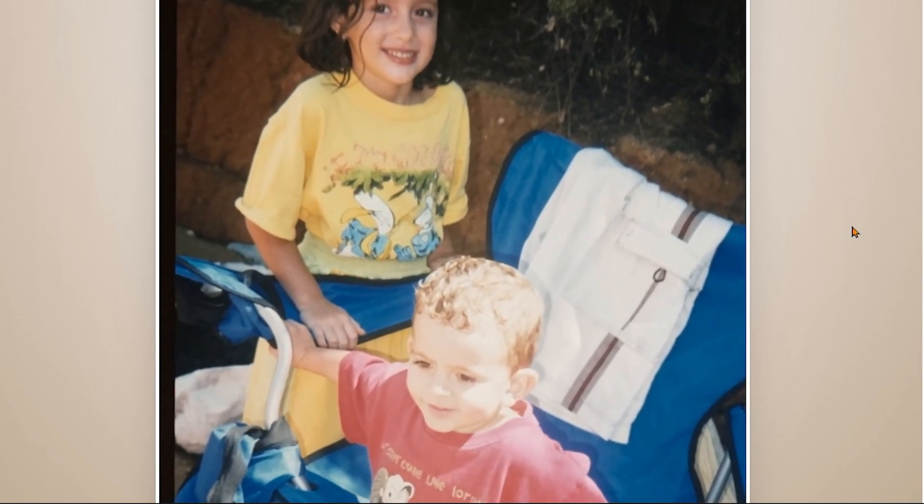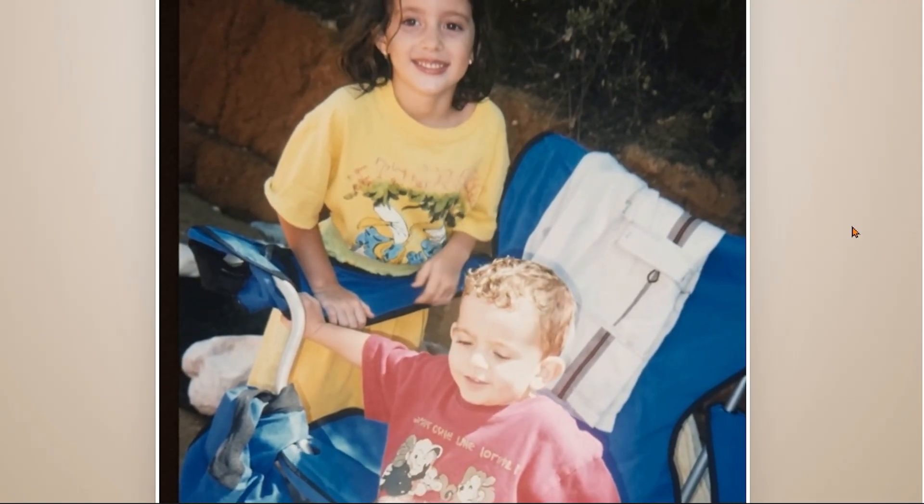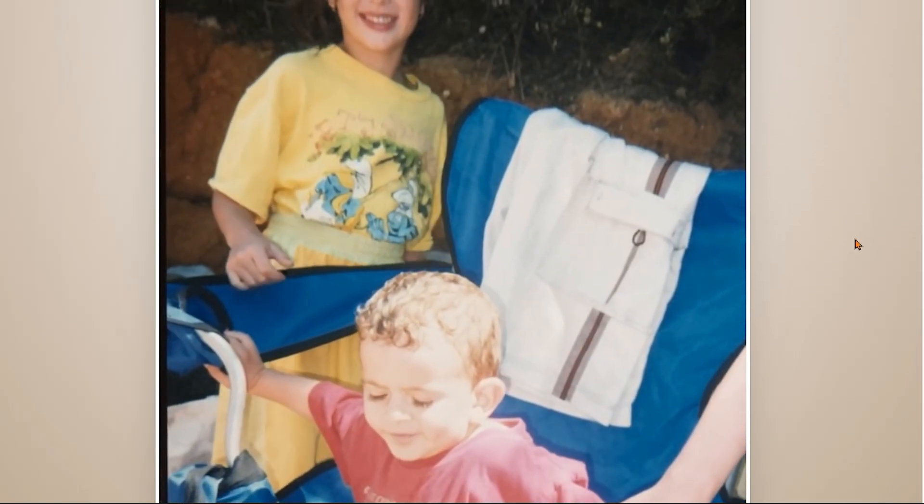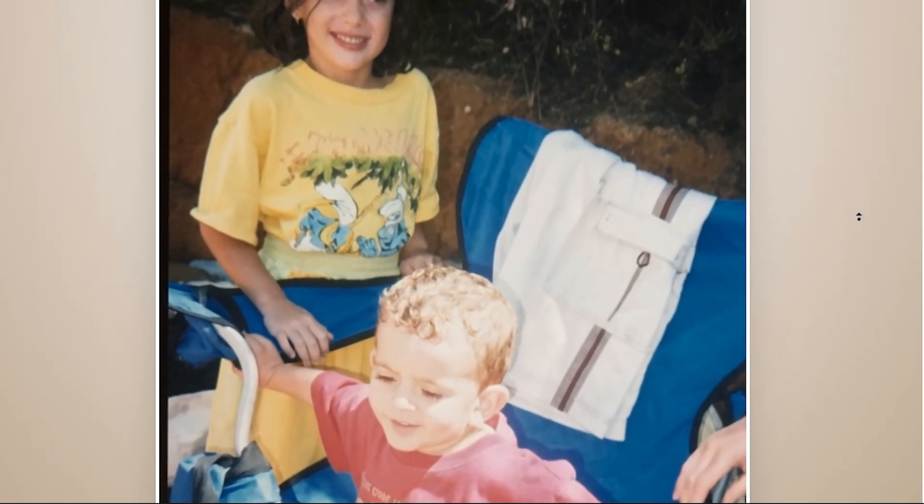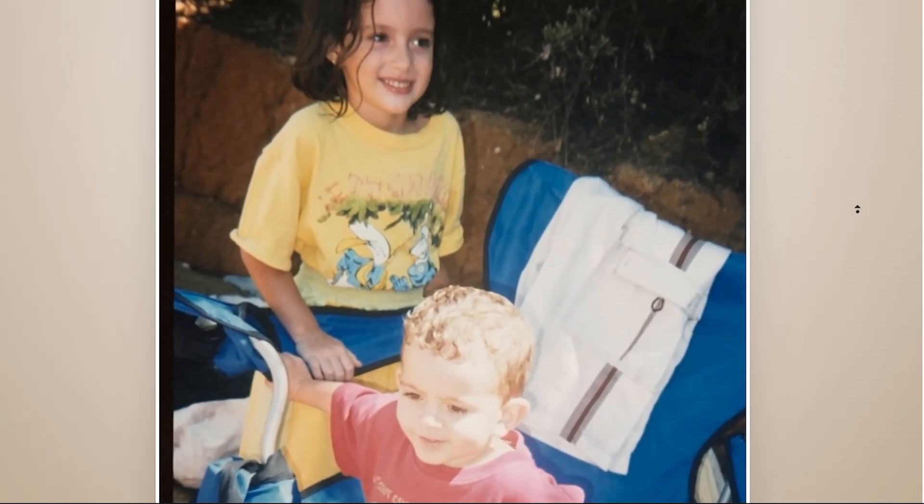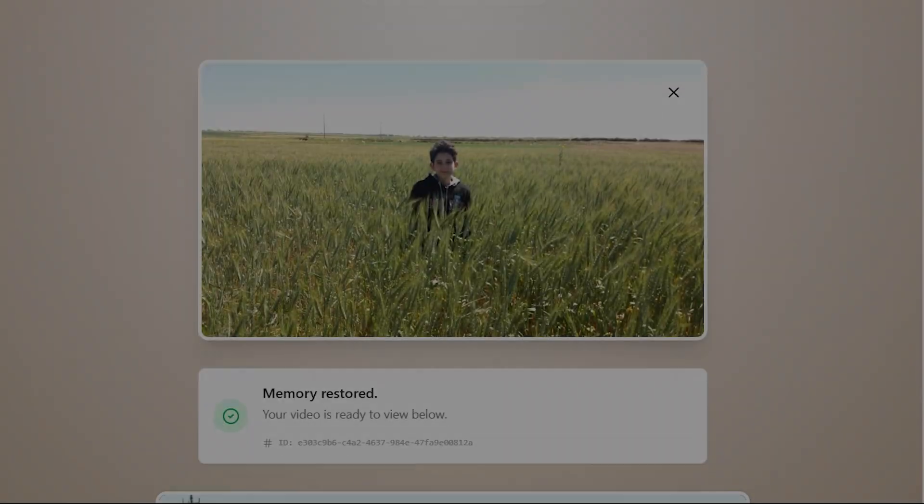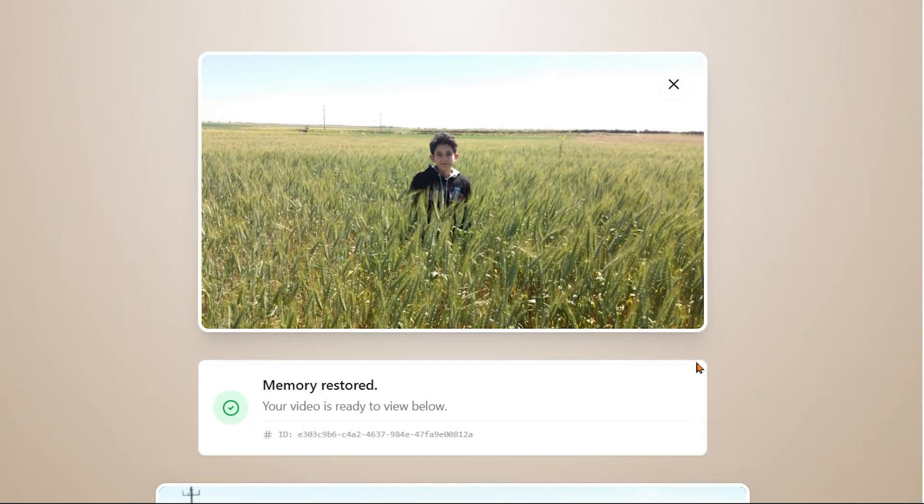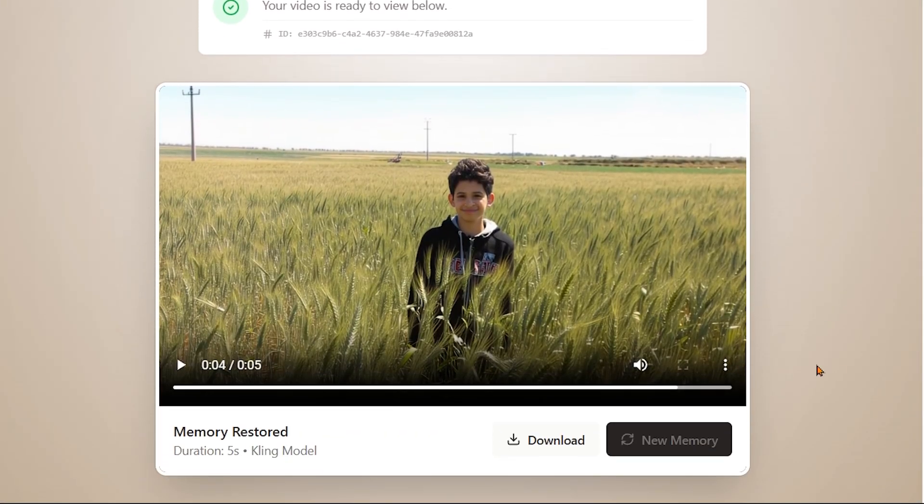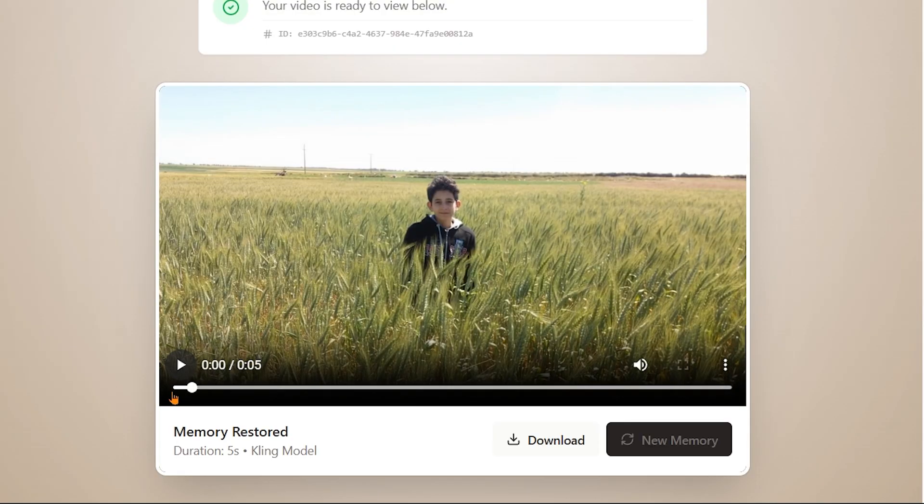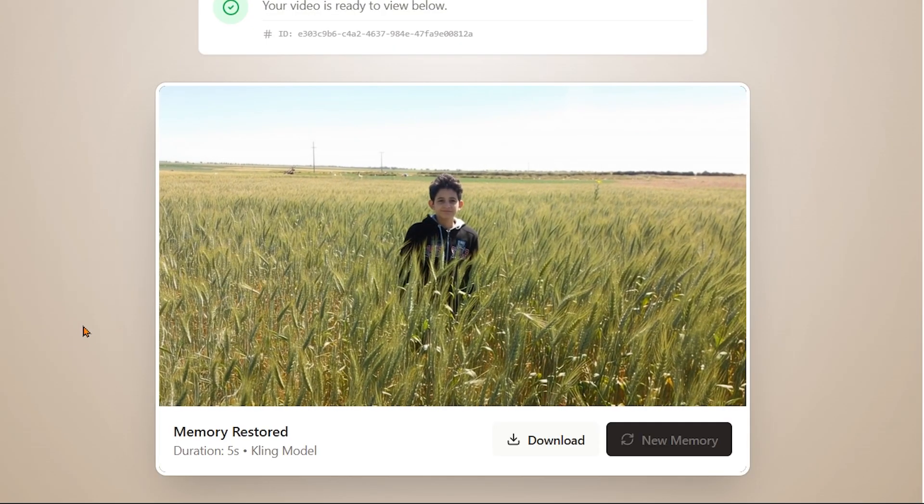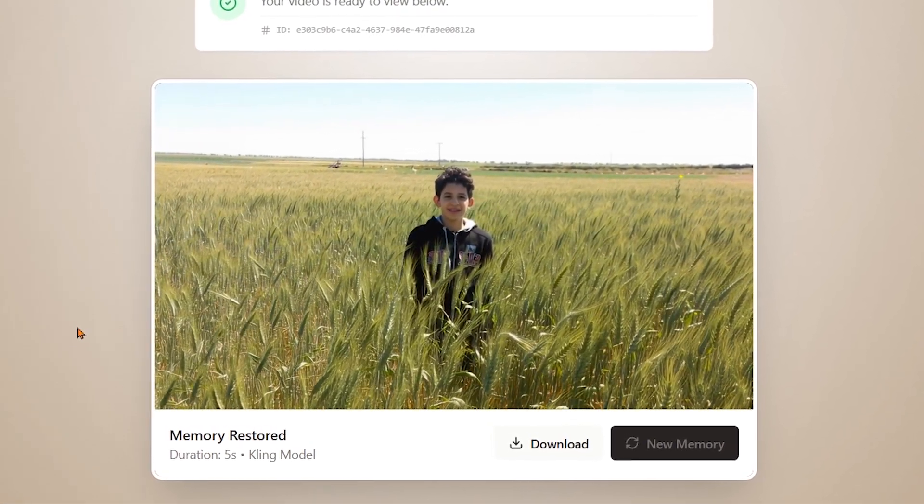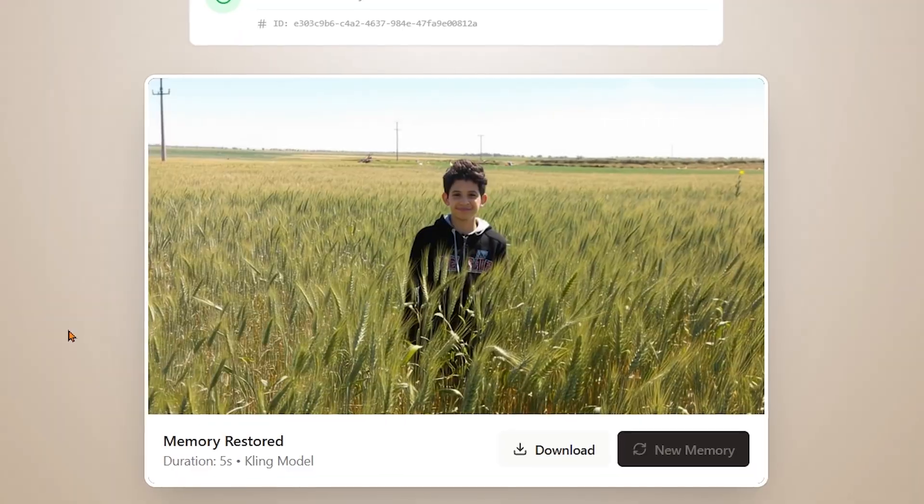The kids move realistically with natural expressions and subtle motion in a way that feels both authentic and genuinely cute. It instantly takes you back, reminding you of how simple and beautiful the good old days were. But one example is never enough, so let's try another one.